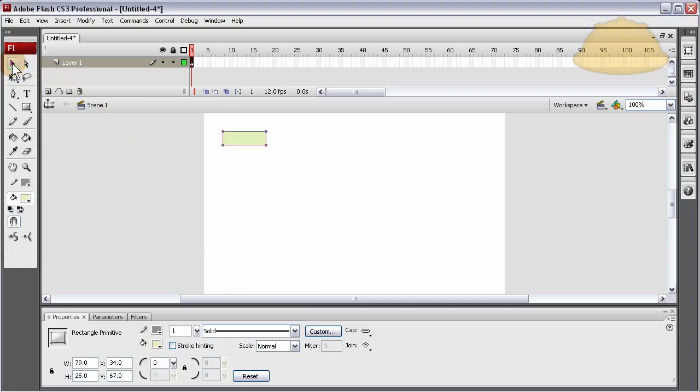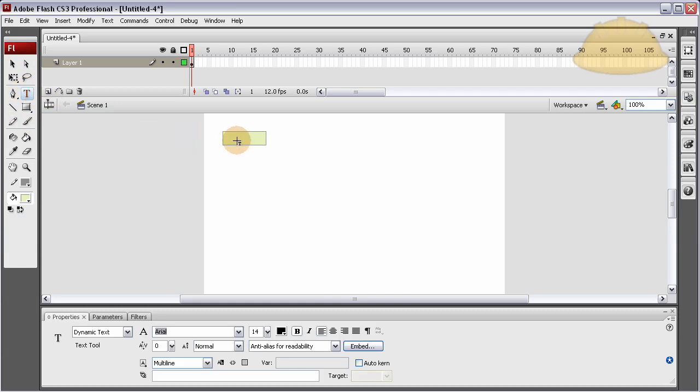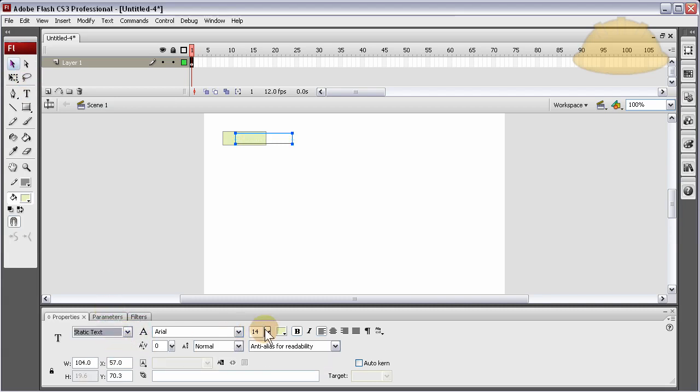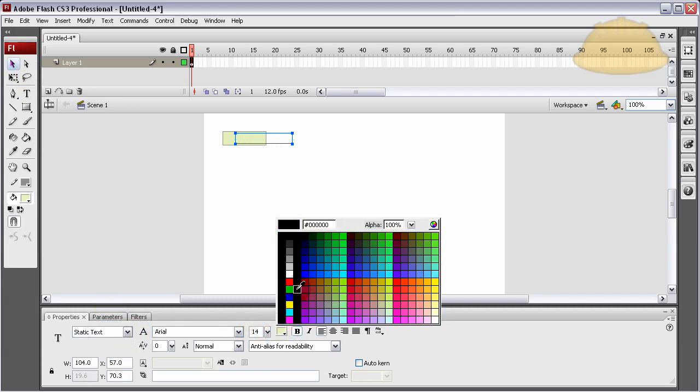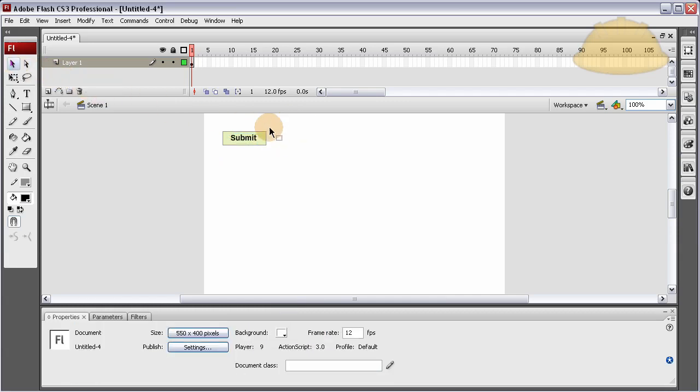Now put some text on it. Let's say submit. Make sure that's static text and black. I'm just making a button for the form. You guys all know how to do this already.